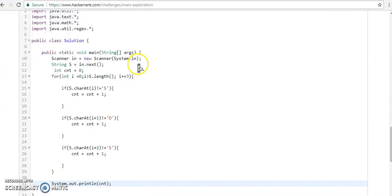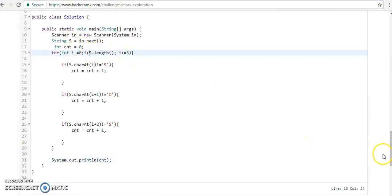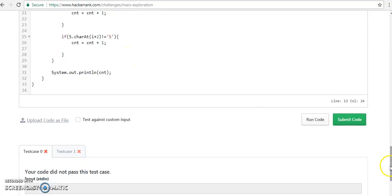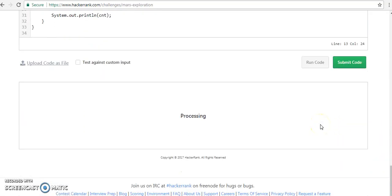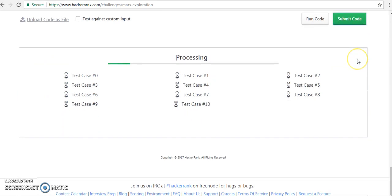So let's change it here as well. Let's run the code, and now let's submit the code and check that we have completed this challenge.